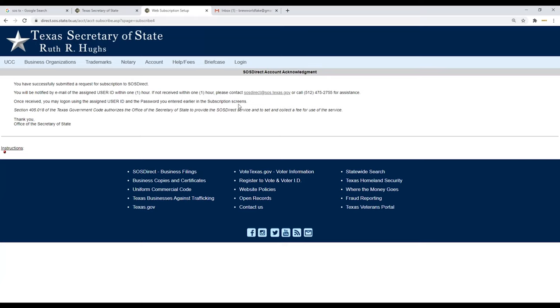Once approved, your login, you're going to use that information right there, that user ID. Thank you, Office of the Secretary of State. Alright, so that's all it's going to be.